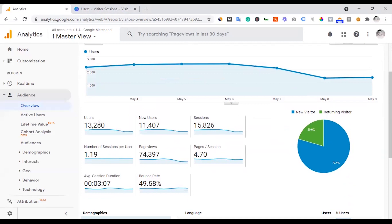For example, you can see 13 users and 15 sessions. So there is a unique visitor who comes 2 or 3 times. That means the total count is shown in the sessions figure.